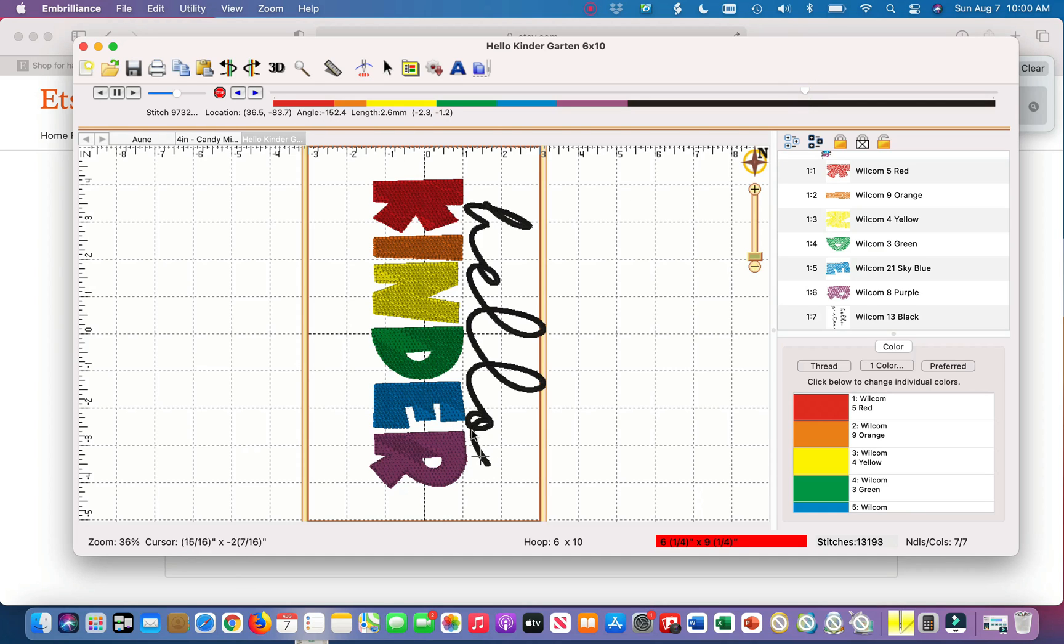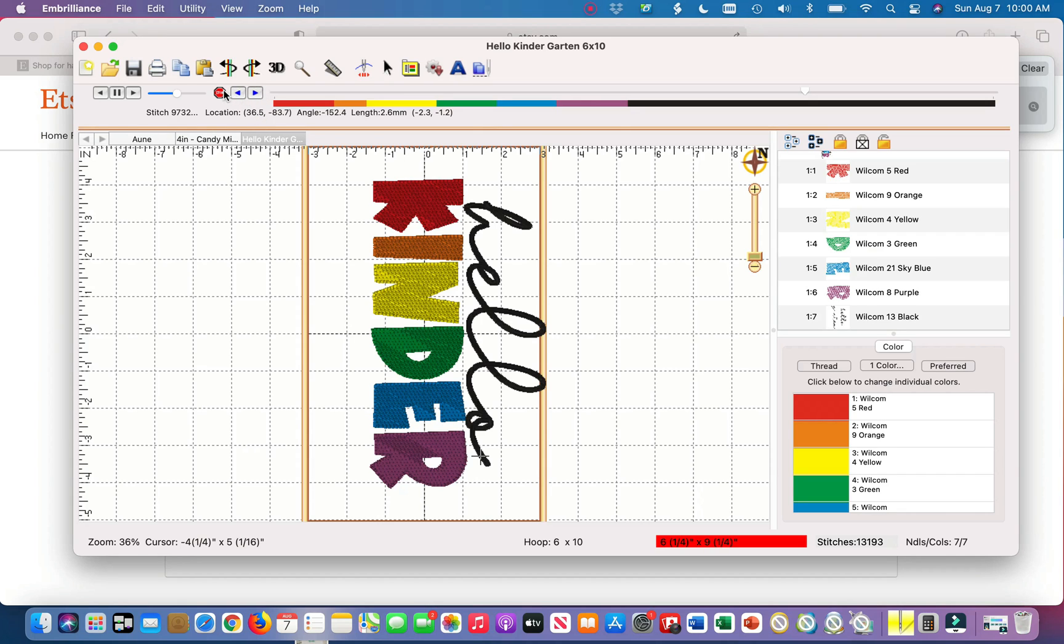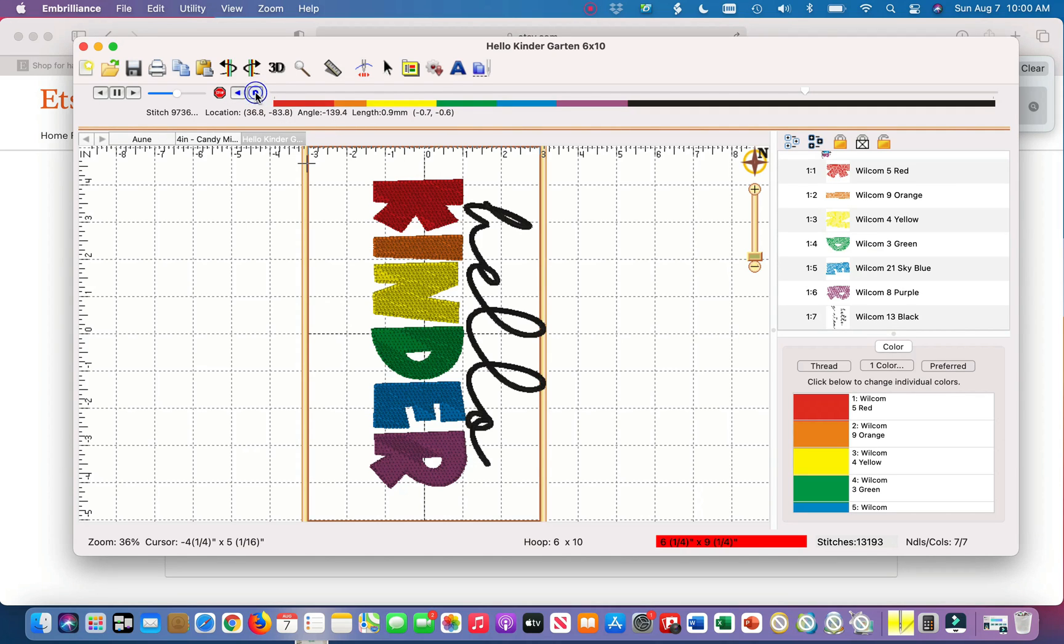Now what I'm trying to do is get as close as I can to it finishing the hello portion. What you can do is you can use these arrows over here to the side of the stop button. What I'm going to do is I'm going to keep clicking this arrow until I get to the last stitch on the hello which is this part.